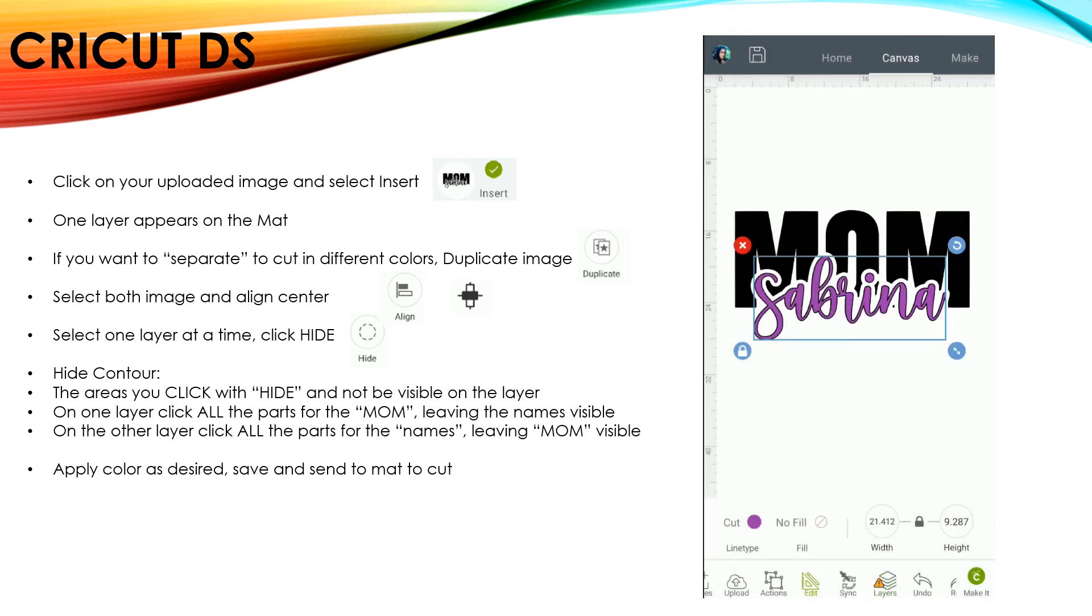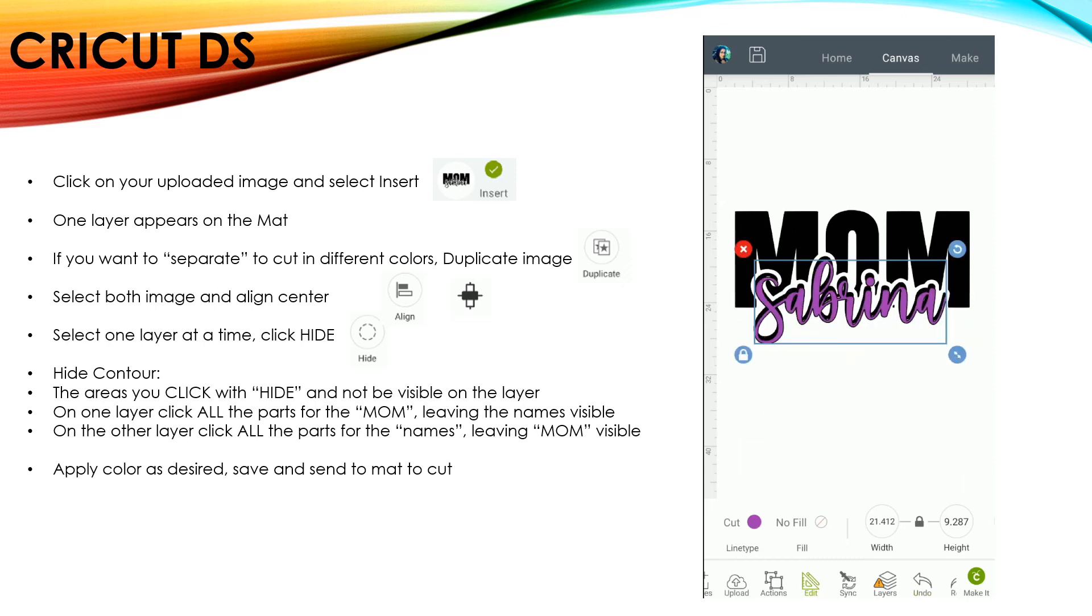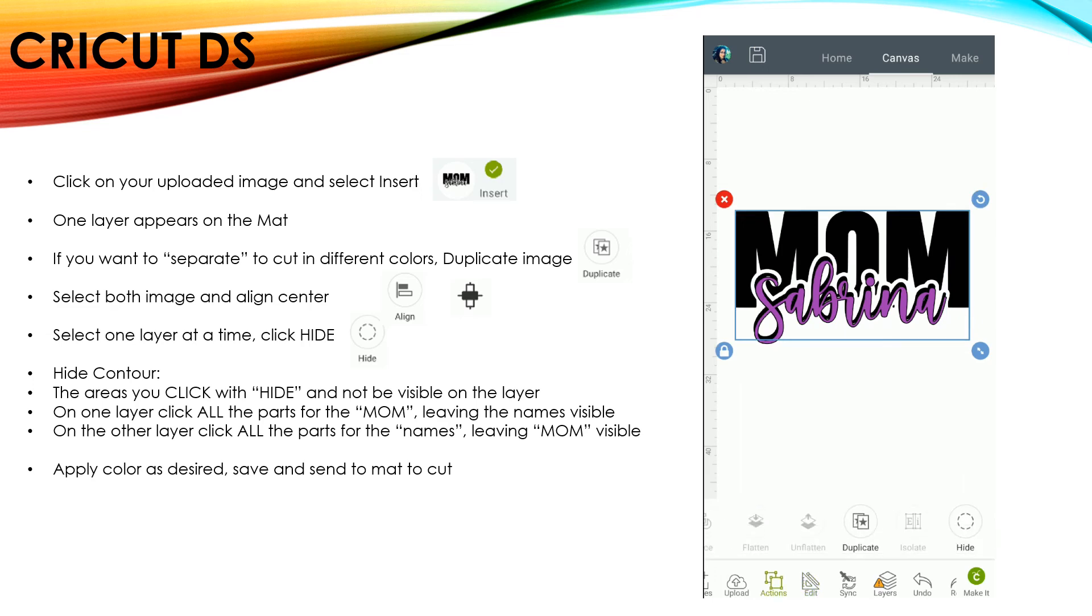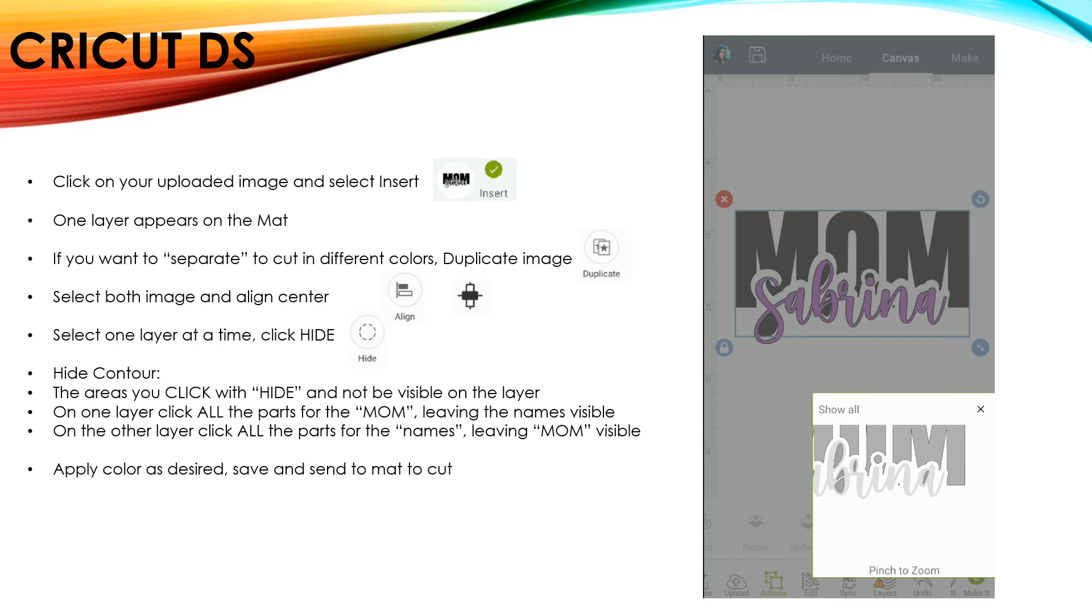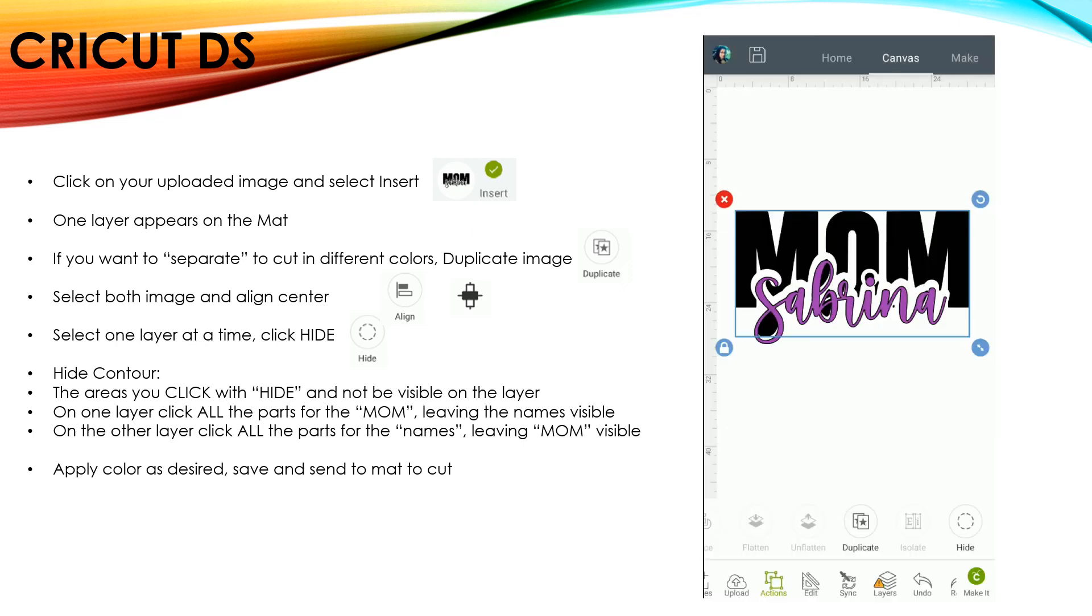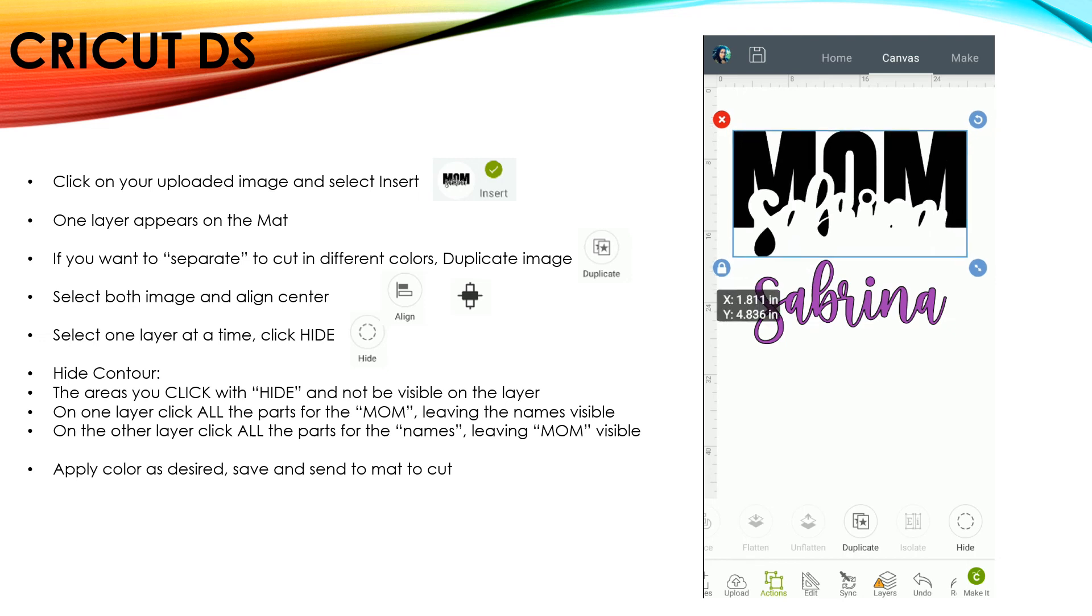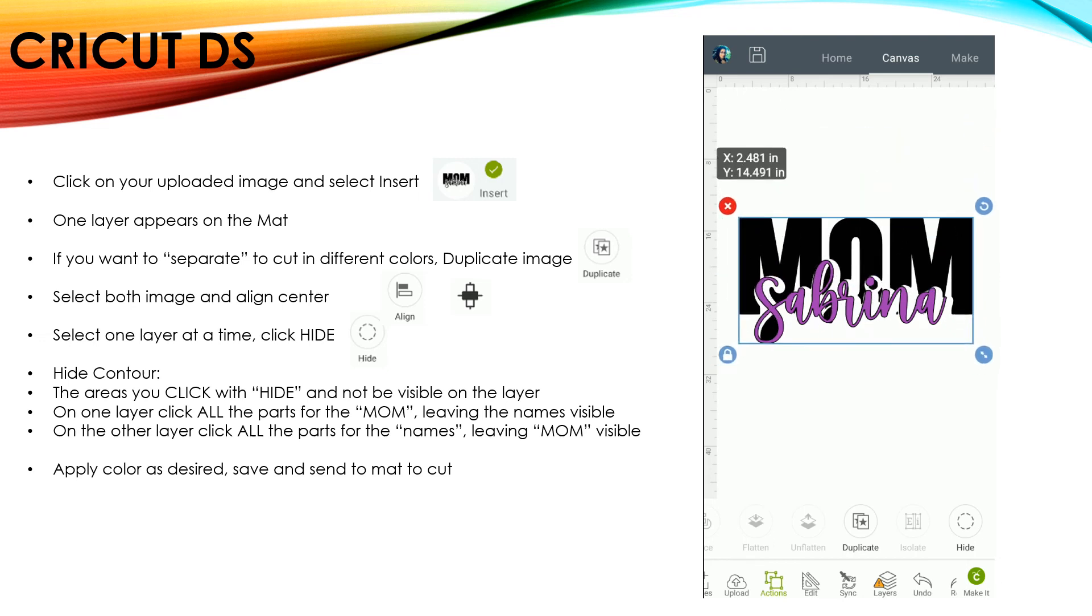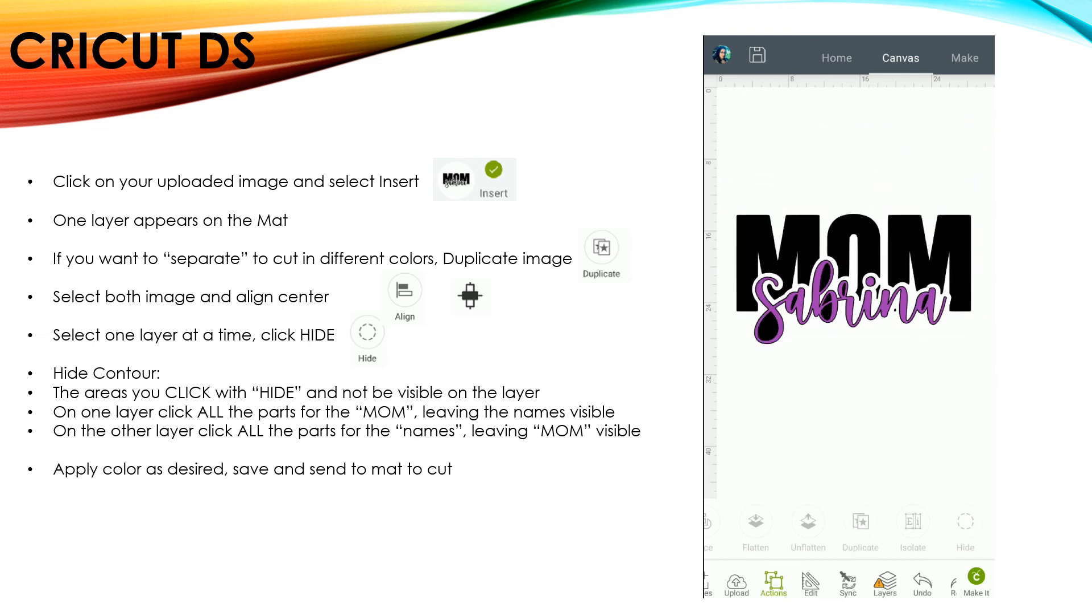Now you have to do the same thing, but the opposite for the Mom, because as you see, Sabrina is still there. So now you'd select Mom and go Actions, Hide, and you would hide the word Sabrina and also all the little insides of the letters. If you don't hide the inside of the letters, you'll see that she'll still have them cut out in black. So you want to also hide those insides.